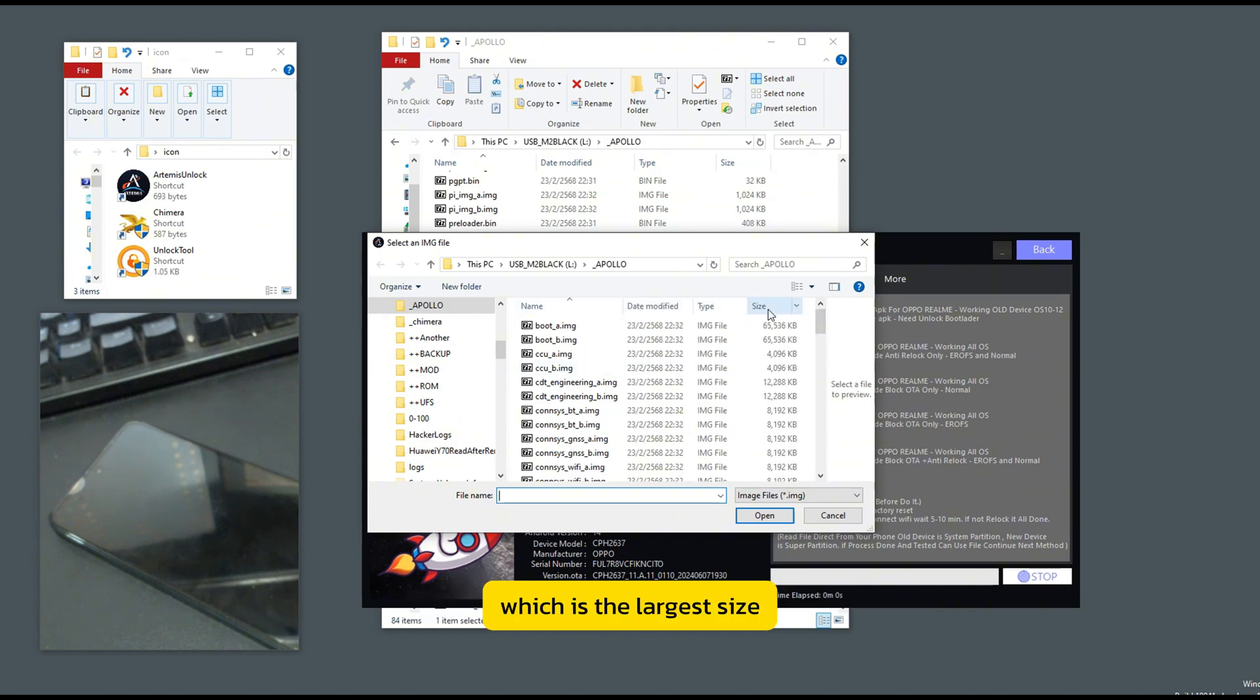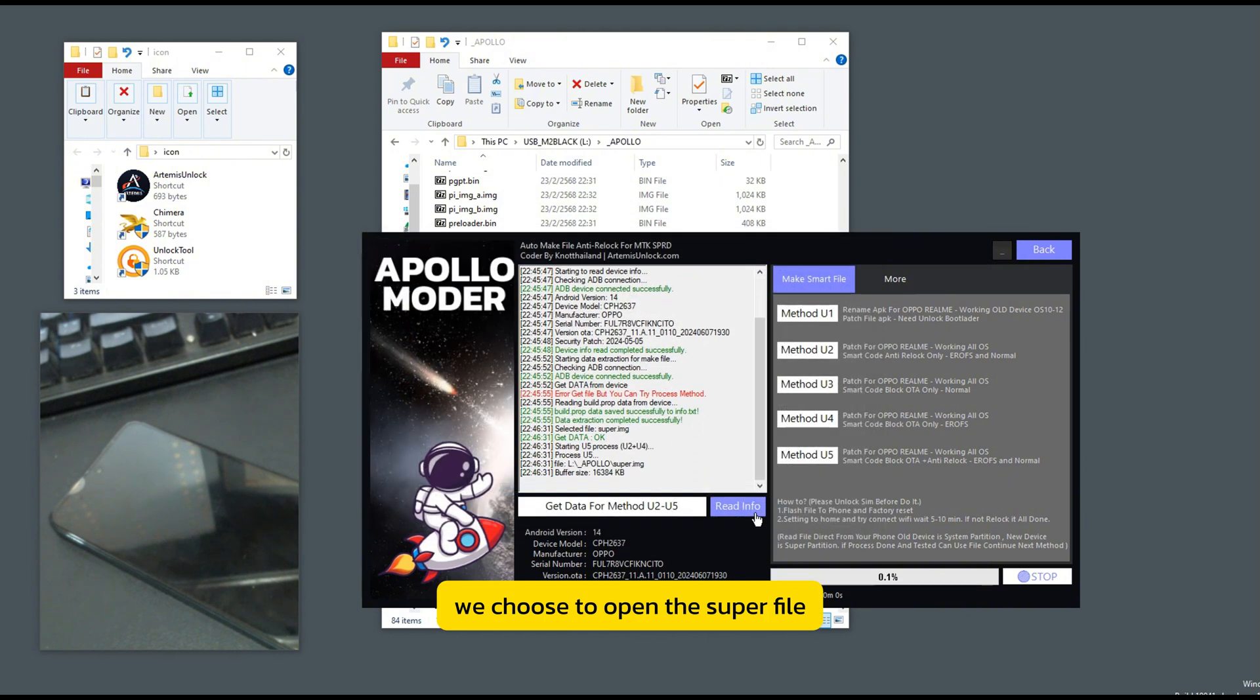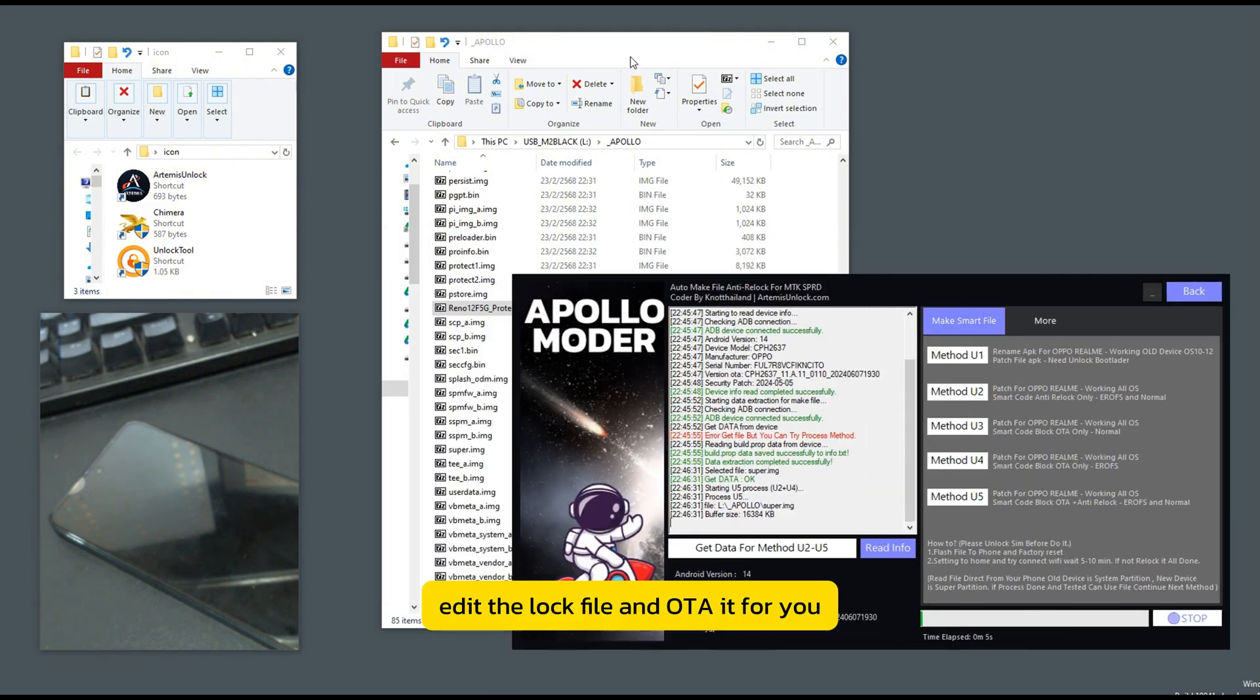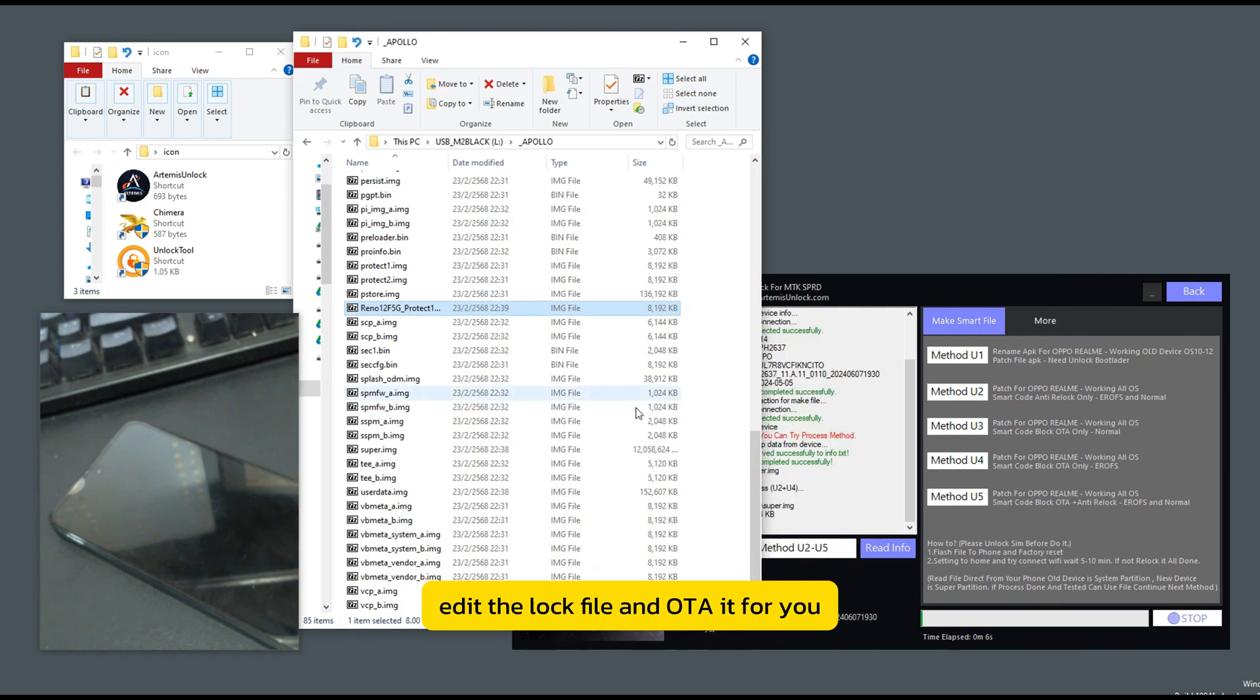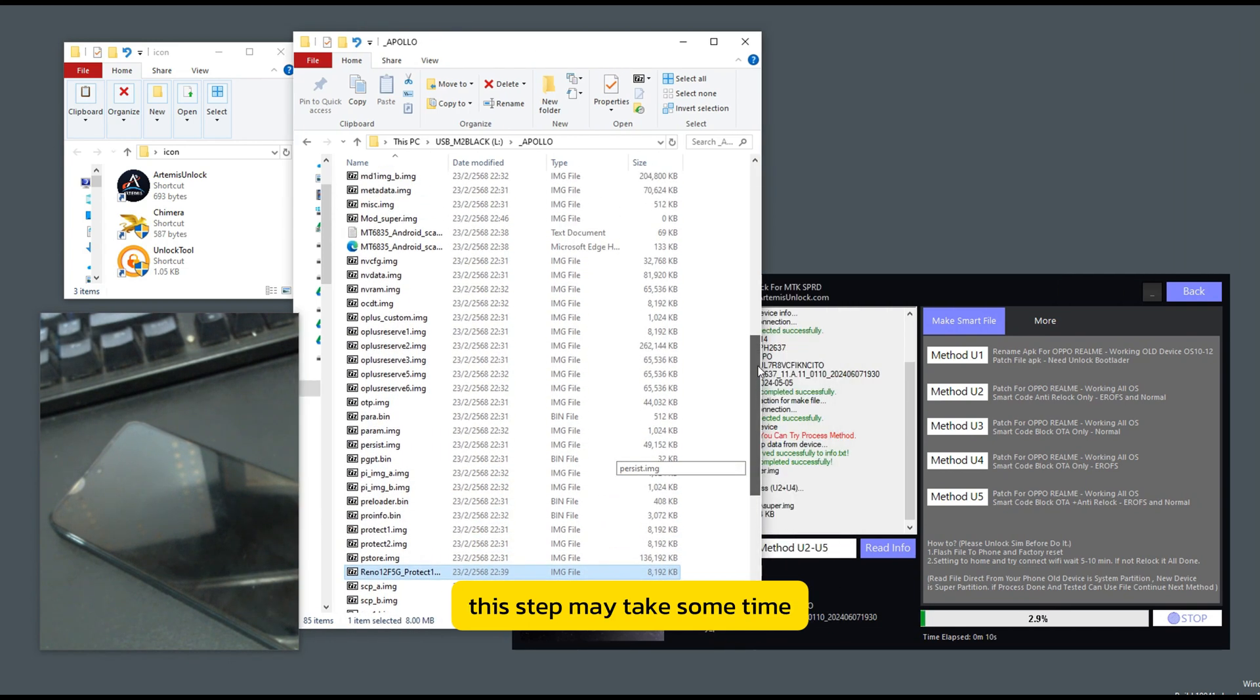We choose to open the super file, and the program will automatically scan, edit the lock file, and OTA it for you. This step may take some time.